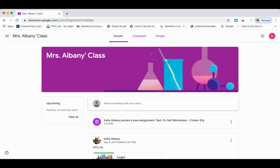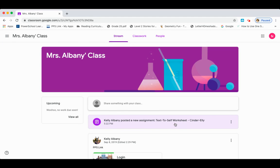Hello boys and girls. Today I'm going to show you how to retrieve and complete an assignment that was given to you by your teacher digitally. So today you are going to go to your Google Classroom stream, and as you can see I have posted a new assignment — a text to self worksheet for Cinderella.